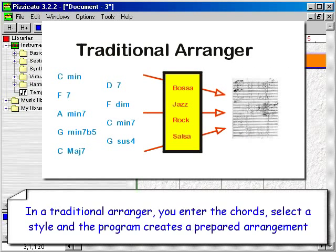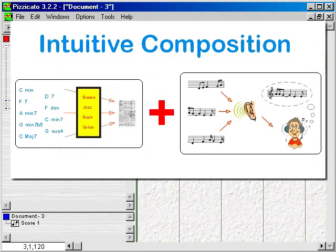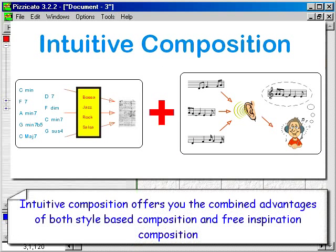In a traditional arranger, you enter the chords, select a style and the program creates a prepared arrangement. Intuitive composition offers you the combined advantages of both style-based composition and free inspiration composition.